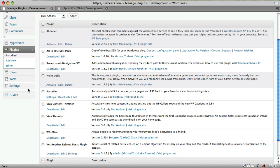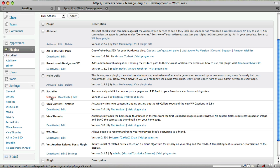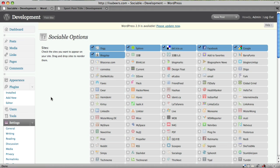So I can either go under settings and choose Sociable or since I'm already right here on the screen, I can just click settings. This takes me to the Sociable options setup screen.